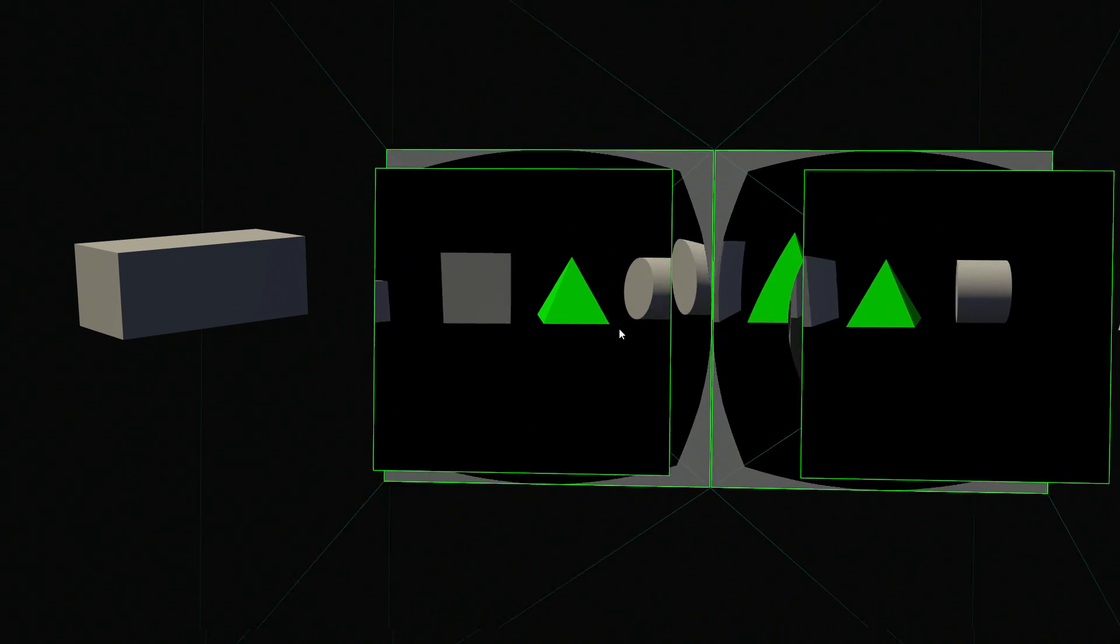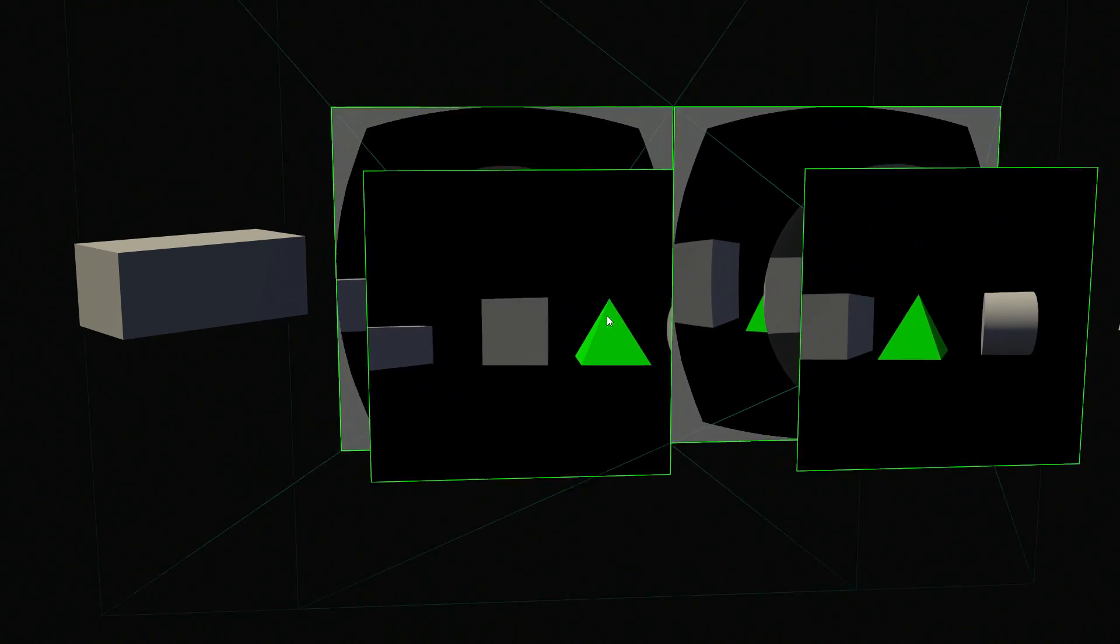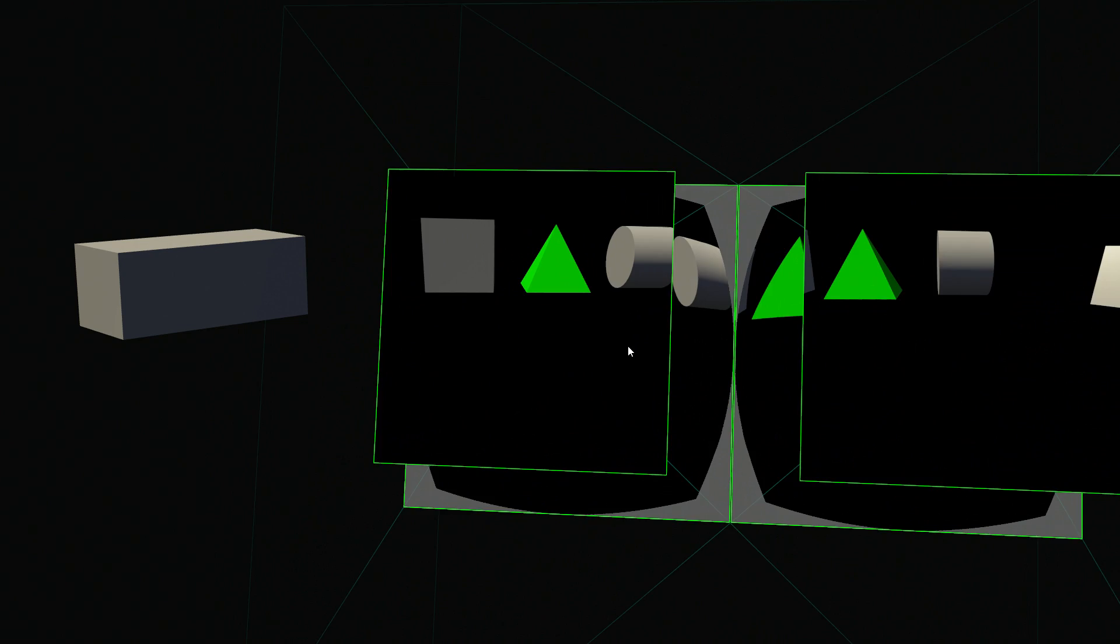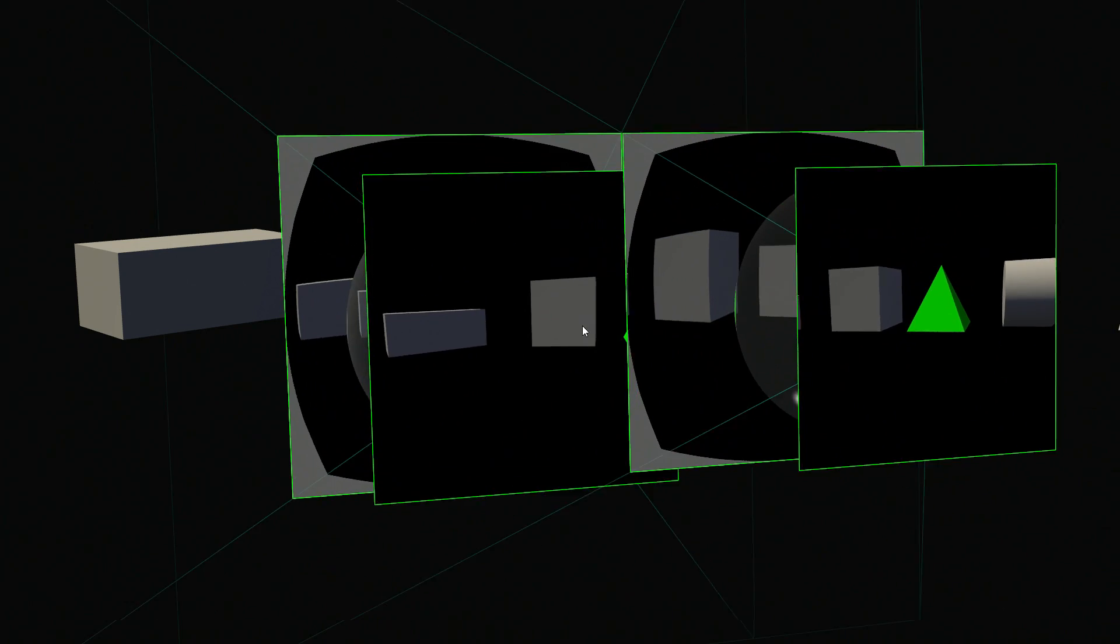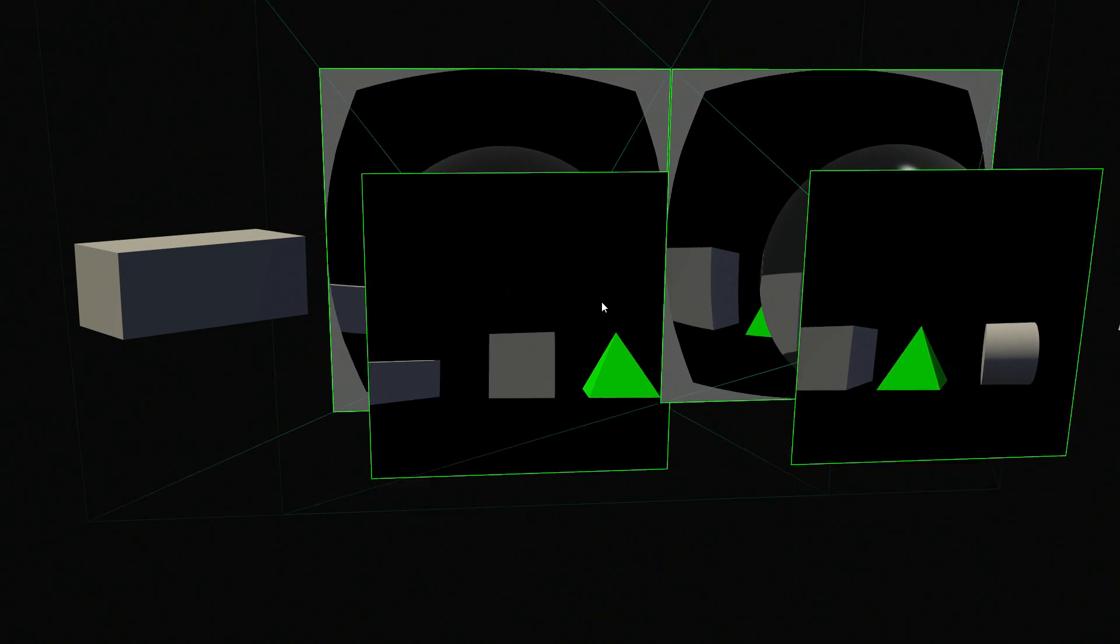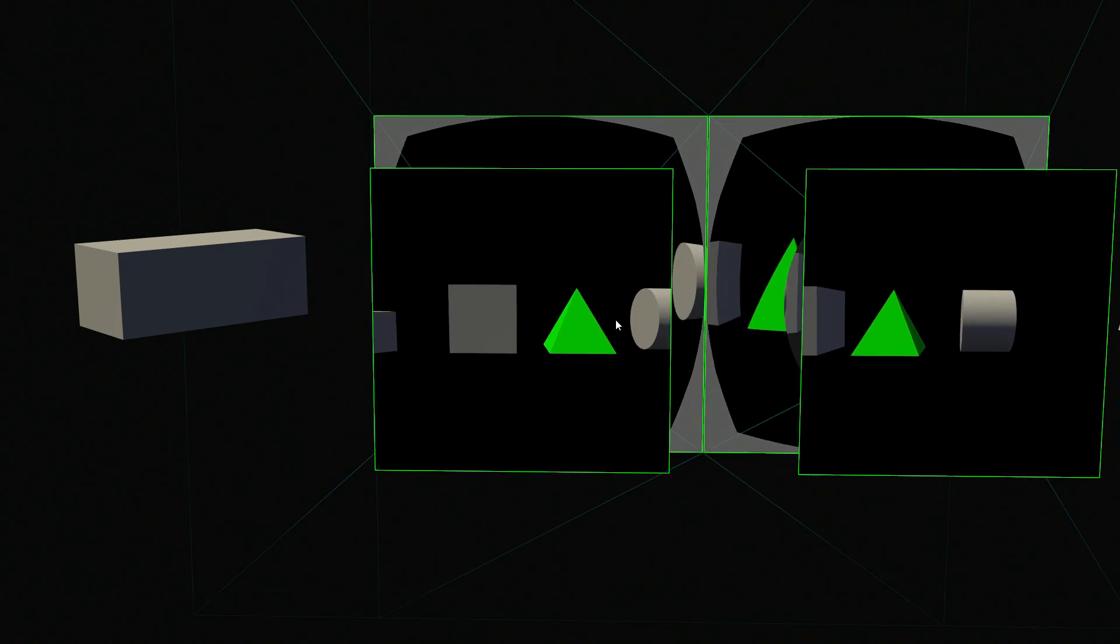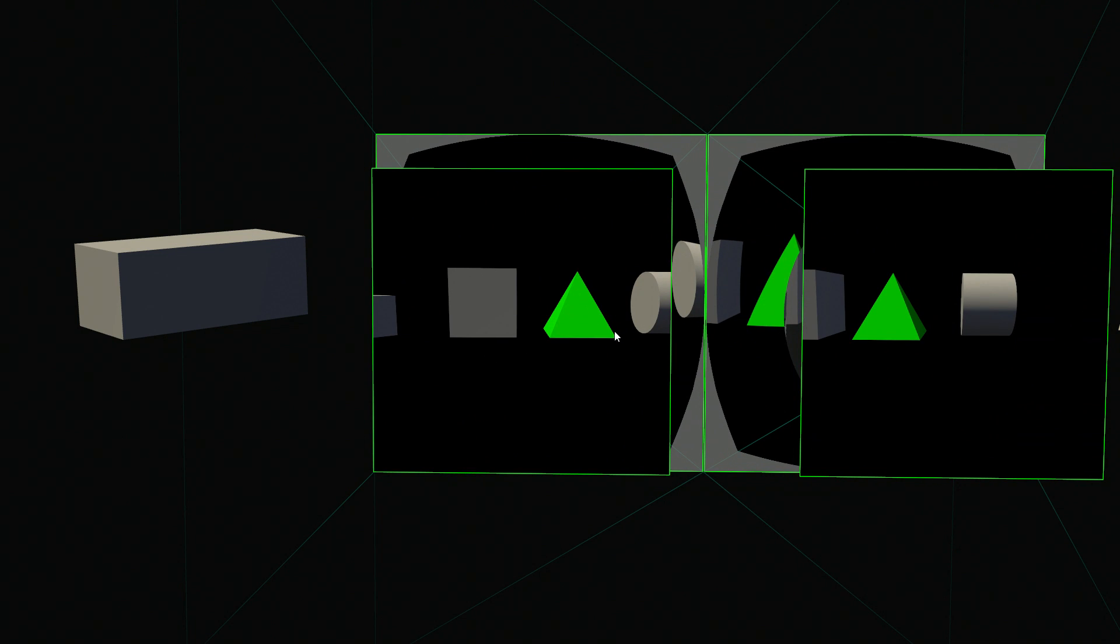So now as we look into the lens, you can see that the shapes are now straight. So even as I move around, the image that you see on your eye is straight.